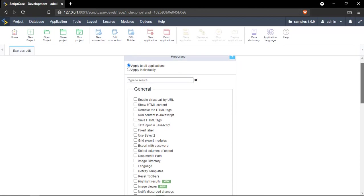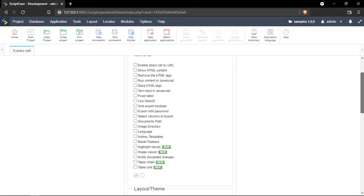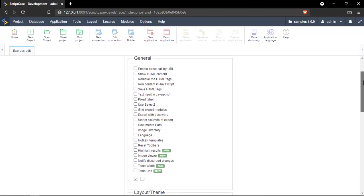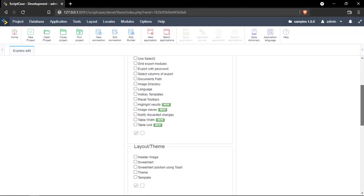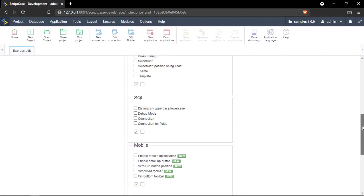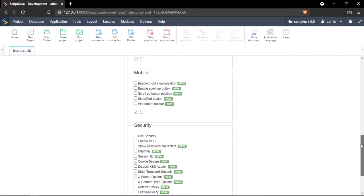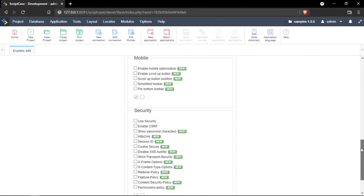We're going to scroll down here and see some of the new options we have. For example, for the general options: the highlight results, image viewer, notify discarded changes, table width, and table unit.